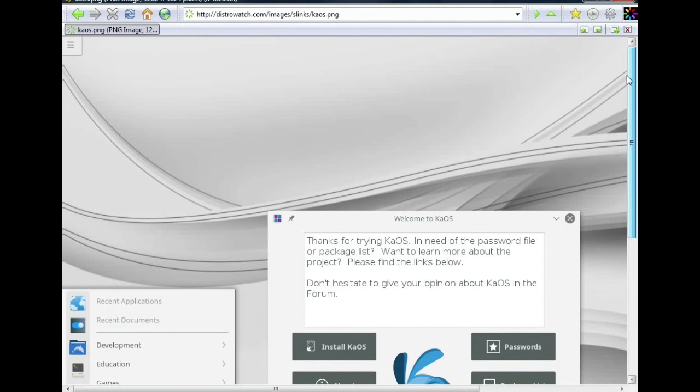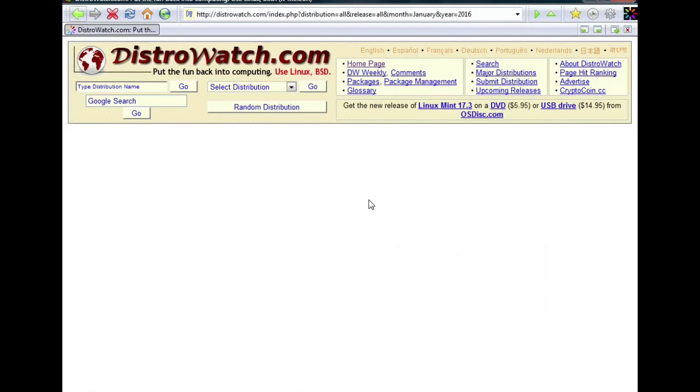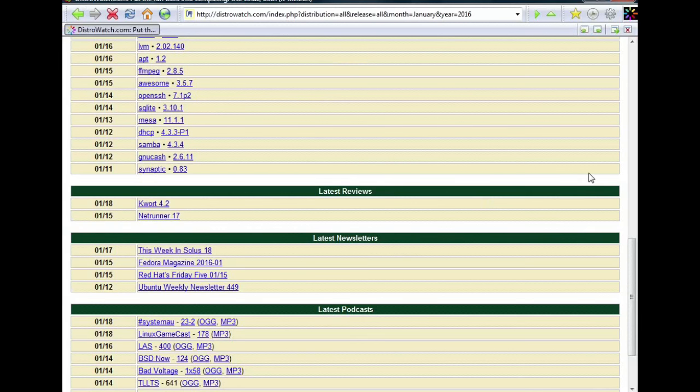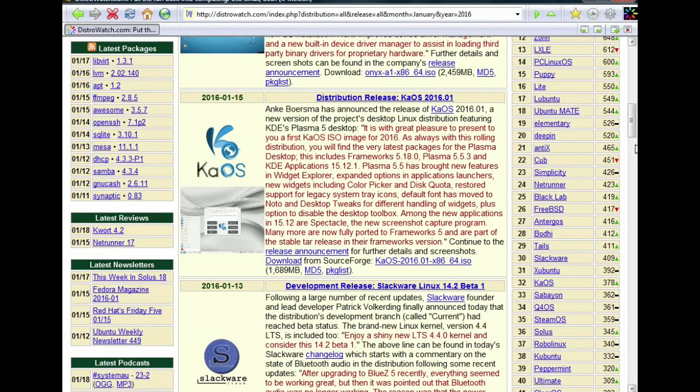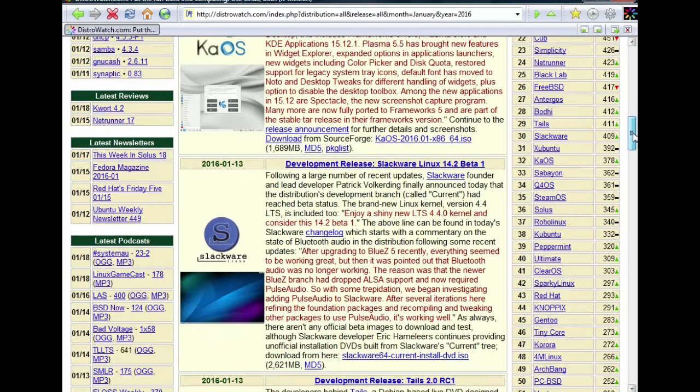In Dutch: well done girl, I'm very proud to see such a beautiful distribution you are presenting. I'm saying Anke, well done girl, I'm very proud to see such a beautiful distribution you are presenting.